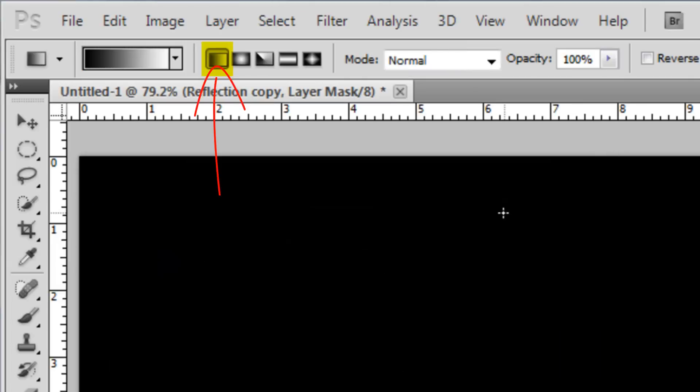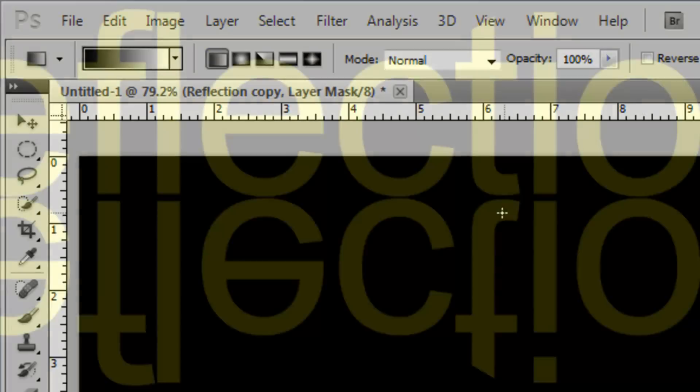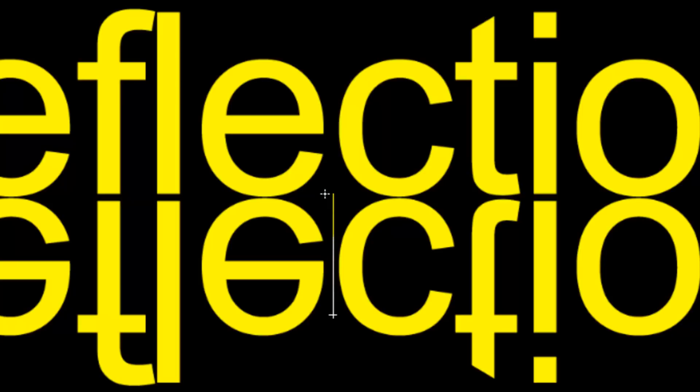Make sure your Linear Gradient icon is chosen. Bring your cursor to approximately three-quarters from the bottom of the reflection and press Shift as you click and drag up to the point where the text begins. Then release your mouse or pen.